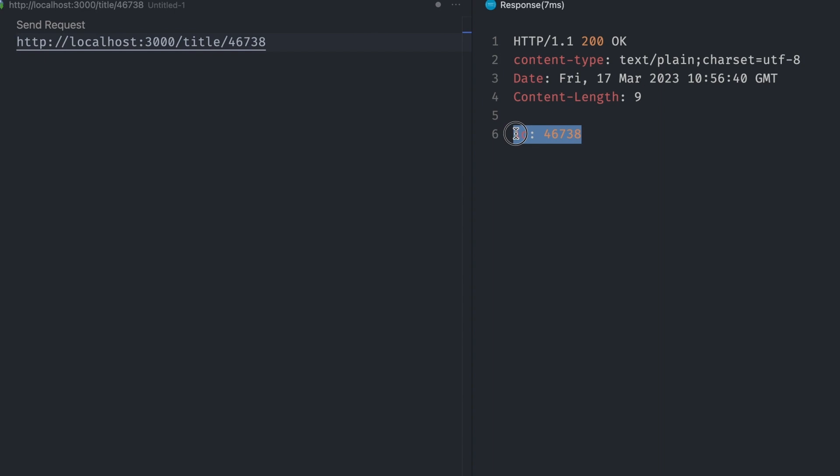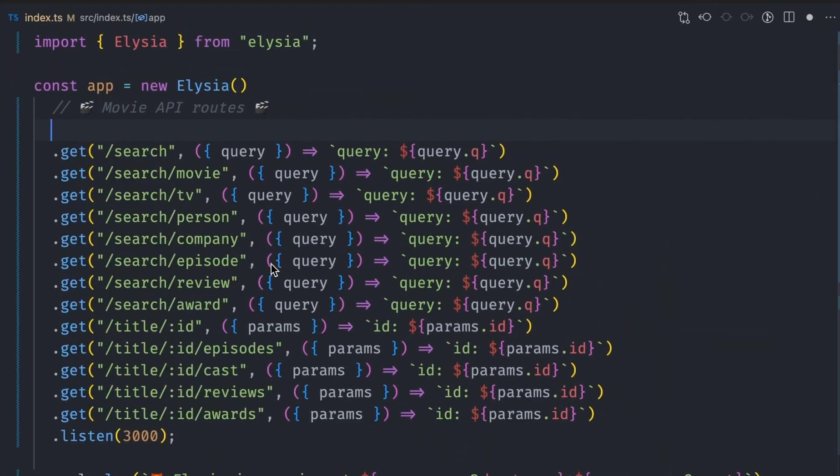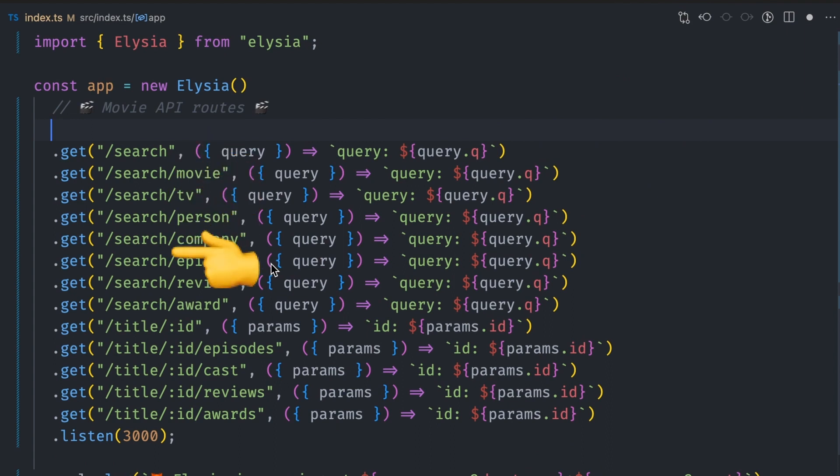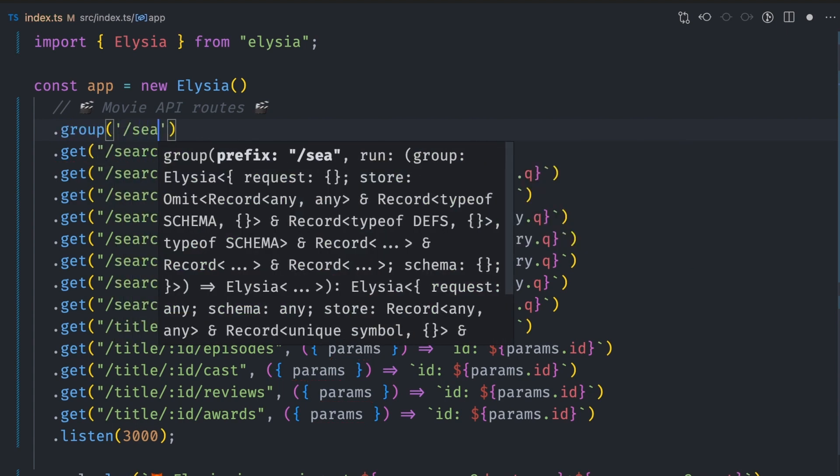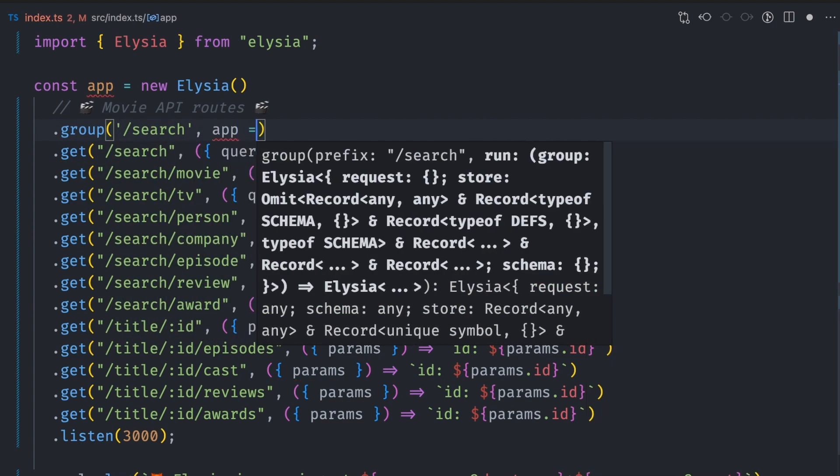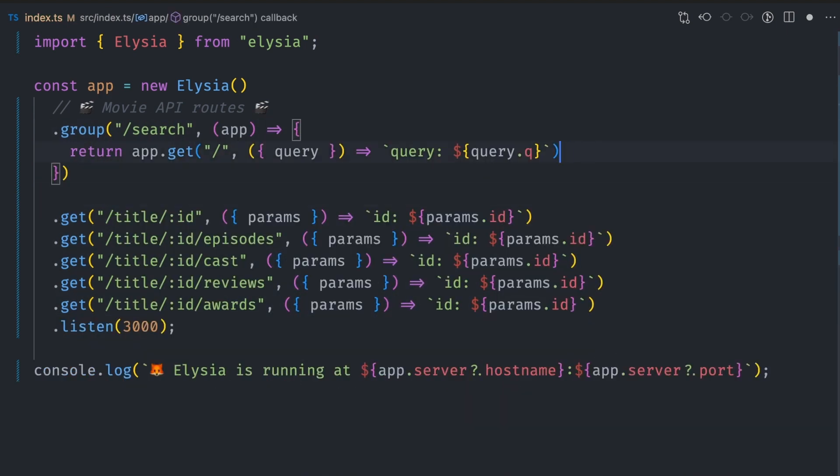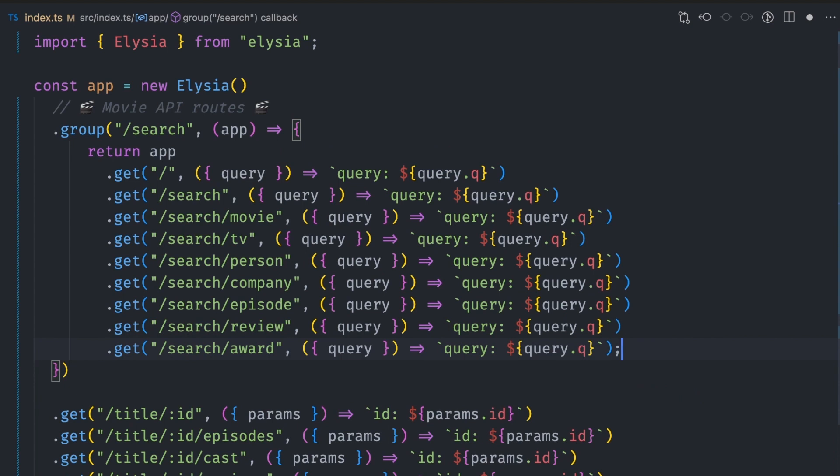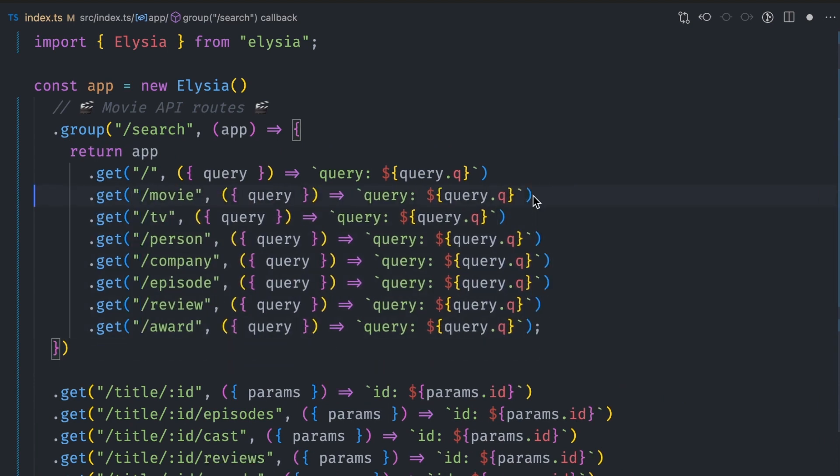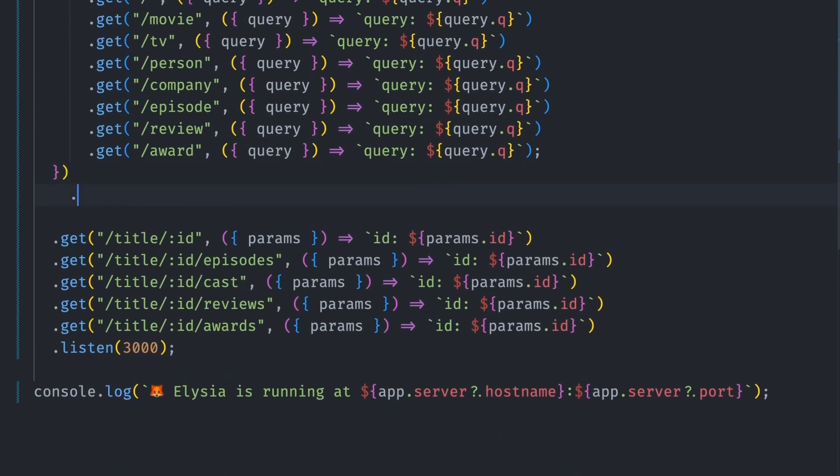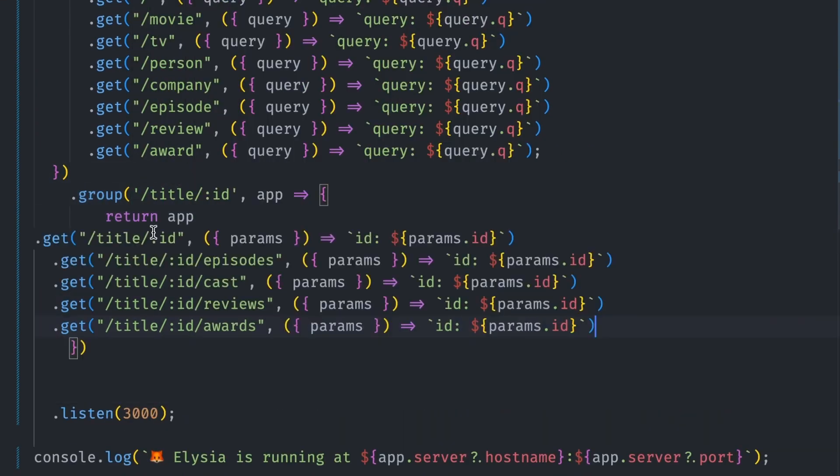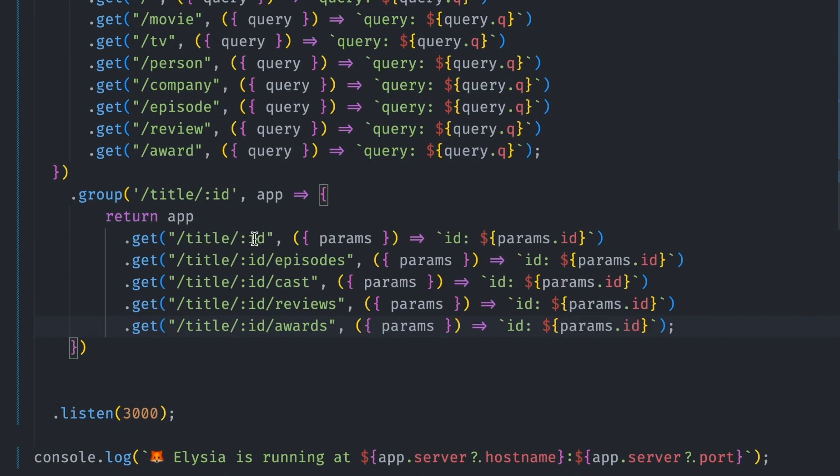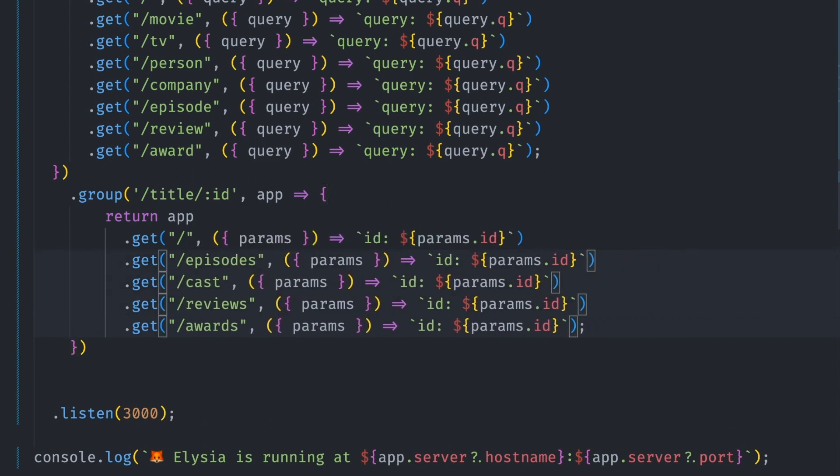Before we continue, there's another way we can improve our API paths here to reduce repetition and make them more readable. For the search paths, you can see that the search prefix is always the same. We can make this cleaner by creating a search group via the dot group method. We can then move all the search routes to inside this group and remove the search keywords. Let's also create a group for the title by ID paths.